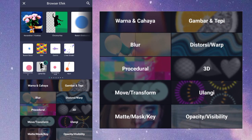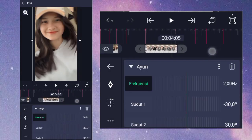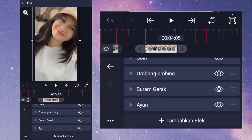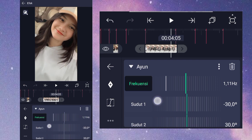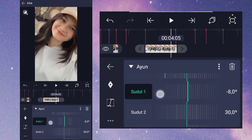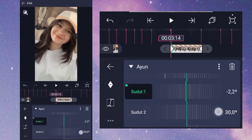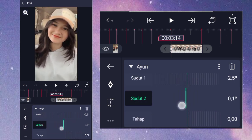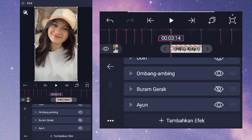Tambahkan efek Ayun di Move & Transform, Ayun atau Swing, pilih pengaturan standar. Masuk ke bagian Frequency ubah menjadi 1,11. Disini kita matikan dulu efek Buram Gerak. Masuk ke bagian Sudut 1, disini kita 0,0 derajat dulu, kasih keyframe, di akhir diawalkan ubah menjadi minus 2,5. Masuk ke bagian Sudut 2, sama kita 0,0 derajat kan dulu, kasih keyframe, di akhir diawalkan ubah menjadi positif 2,5. Jika sudah kita kembali aktifkan Buram Gerak.